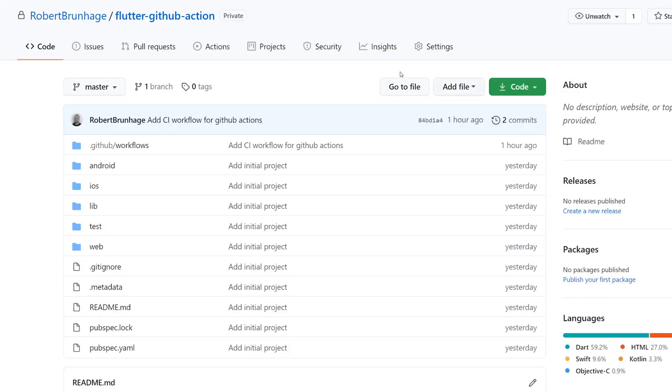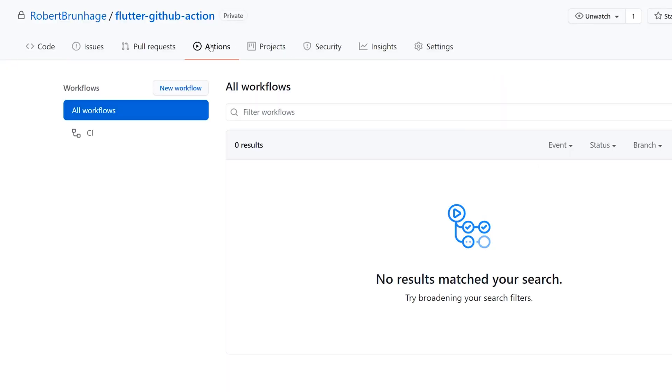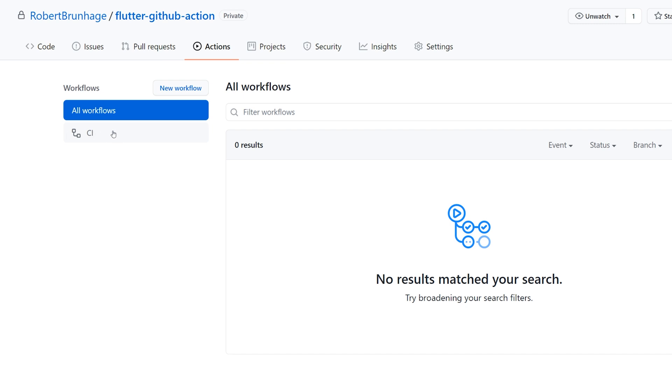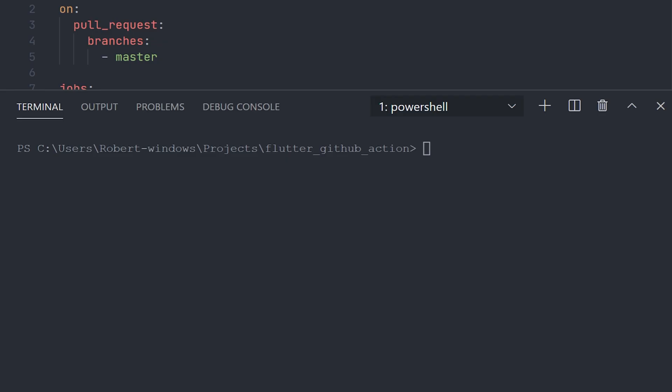Now if we navigate to our repository and click on actions, you should see our workflow in that actions tab. But as we can see, we have no actual action running, and that's because we haven't made our pull request yet.